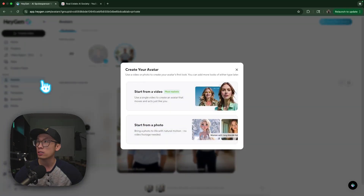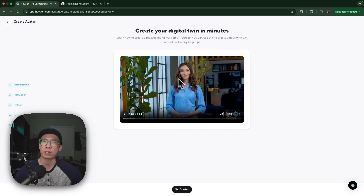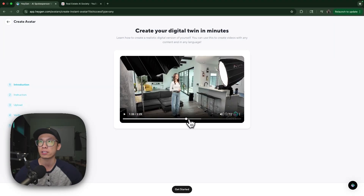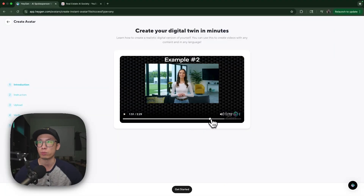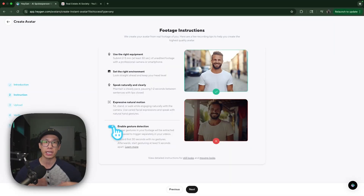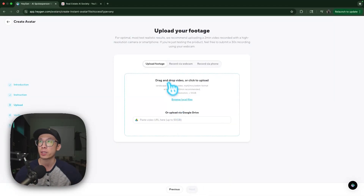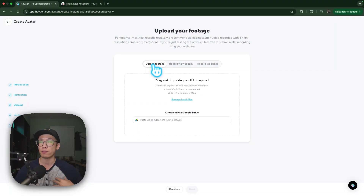Now let's go into Start from Video. You can watch through the tutorial video — it teaches you best practices: stand straight, look straight into the camera, don't bob around, have pauses between the way you speak. The next important thing is to click Enable Gesture Detection — this is what gives you that lifelike hand gesture. You can see there's Upload Footage, Record via Webcam, or Record via Phone. I find that uploading footage created the best AI avatar quality for me.